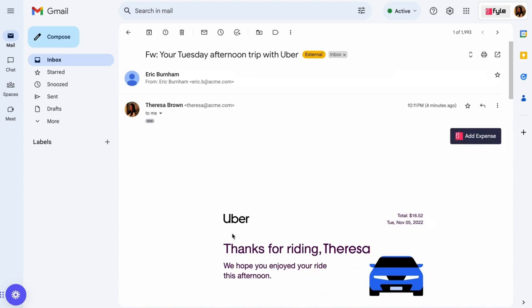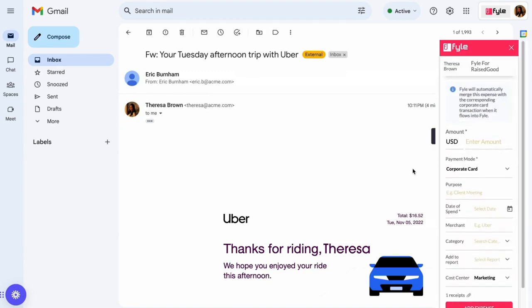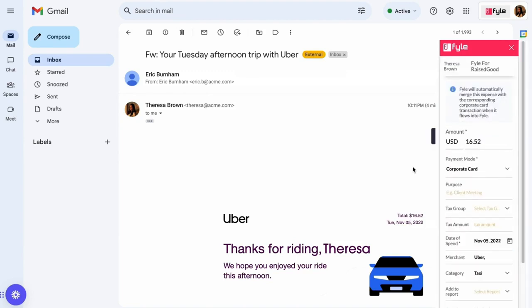Say you received an invoice from Uber that you want to submit as an expense report. Just click here on 'Add Expense' and File will automatically extract all the relevant data and attach the receipt.